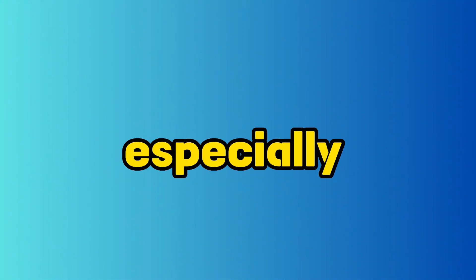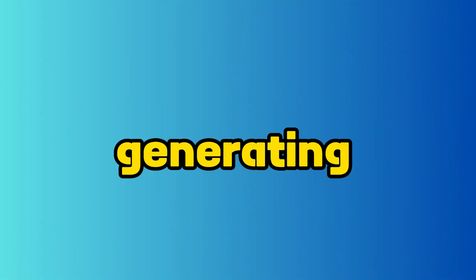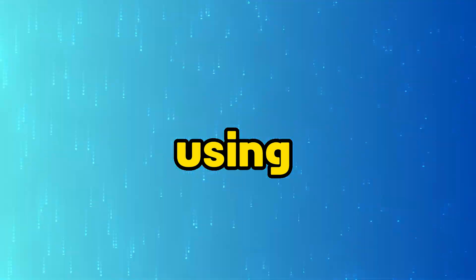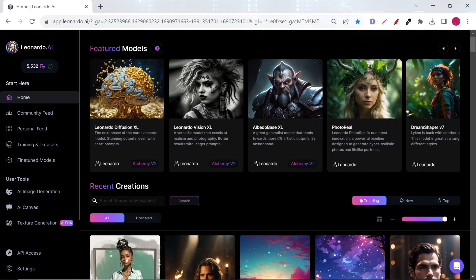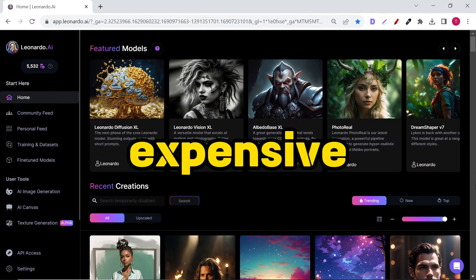We all love stickers, especially if they make us money, but generating them using paid AI art platforms like Midjourney and Leonardo AI can get expensive.